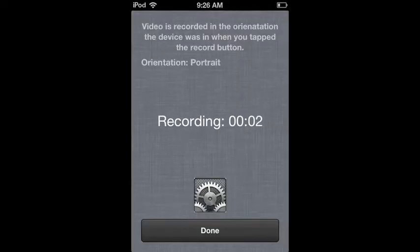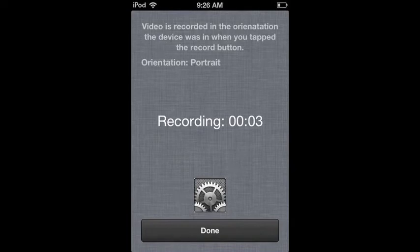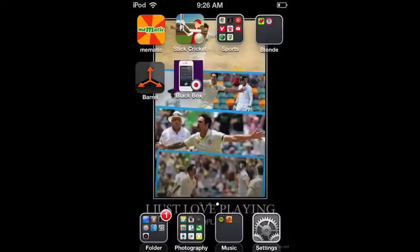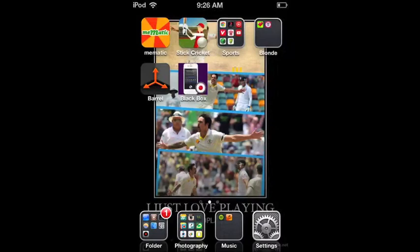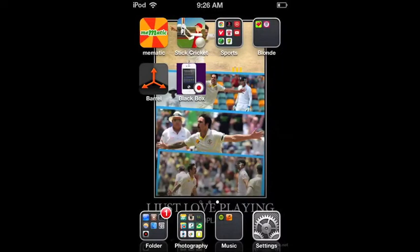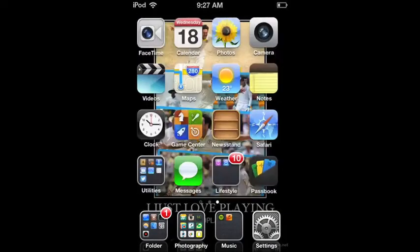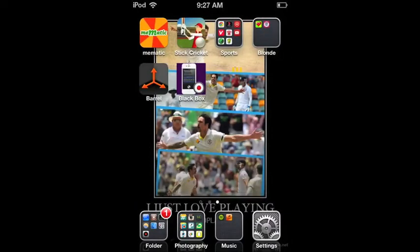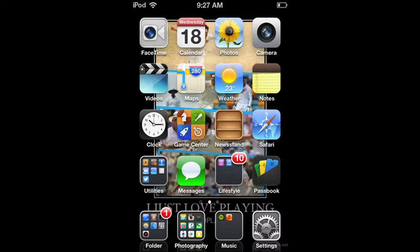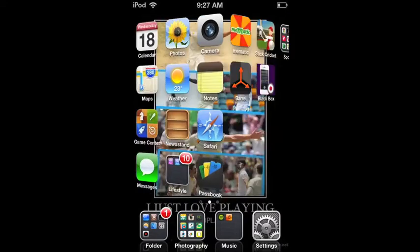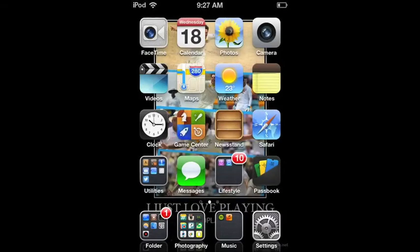Hello, and today I will be showing you a quick tutorial on how to install a tweak which you can record your screen with. So first of all, you need a jailbroken device, obviously.